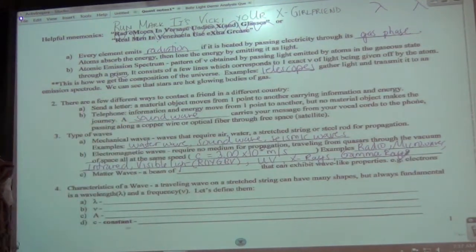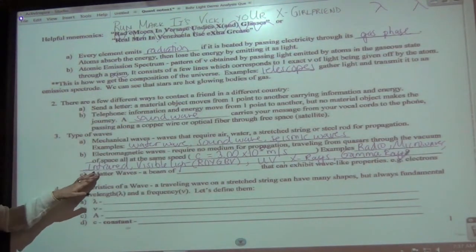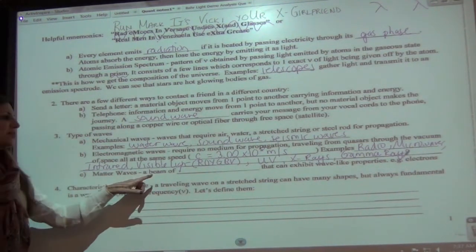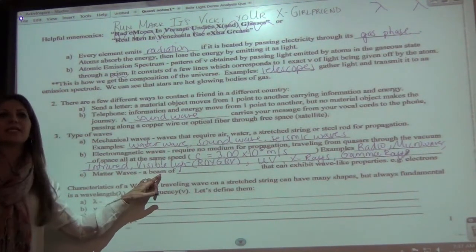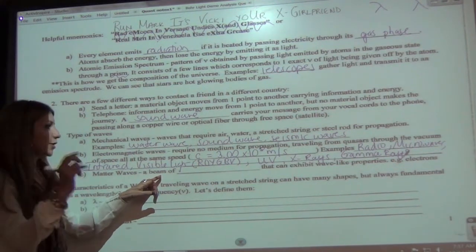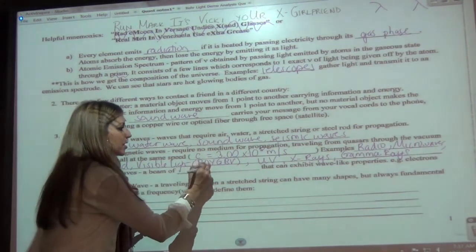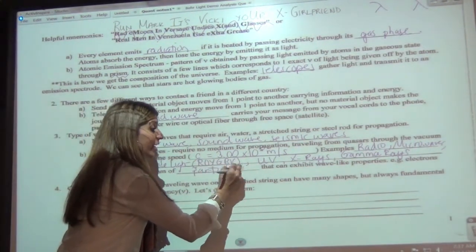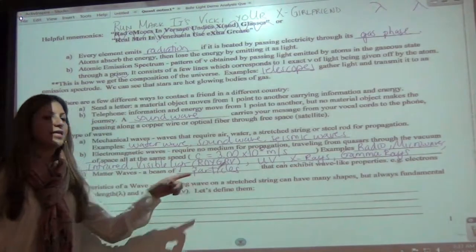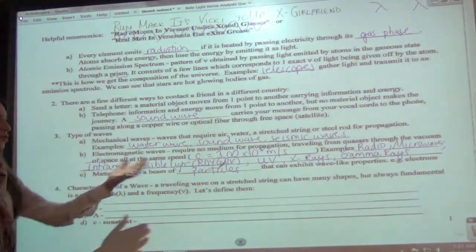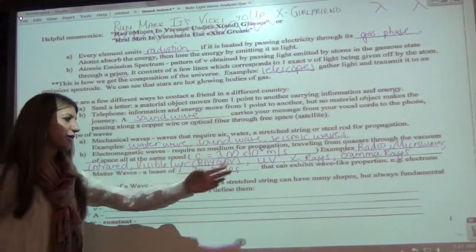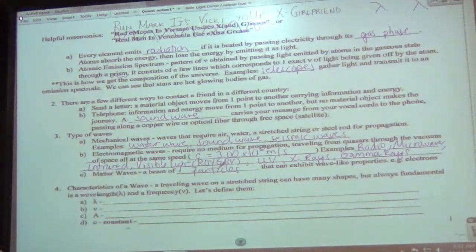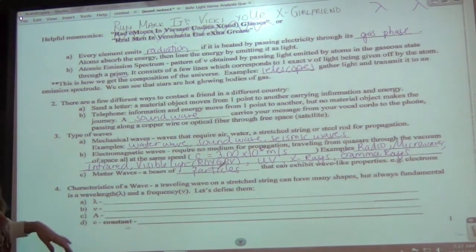The third type of wave is matter waves. These are typically a beam of particles — like electrons — that can exhibit wave-like properties.